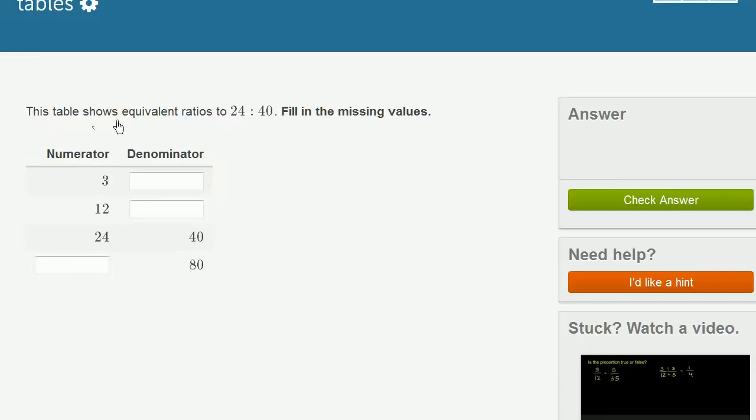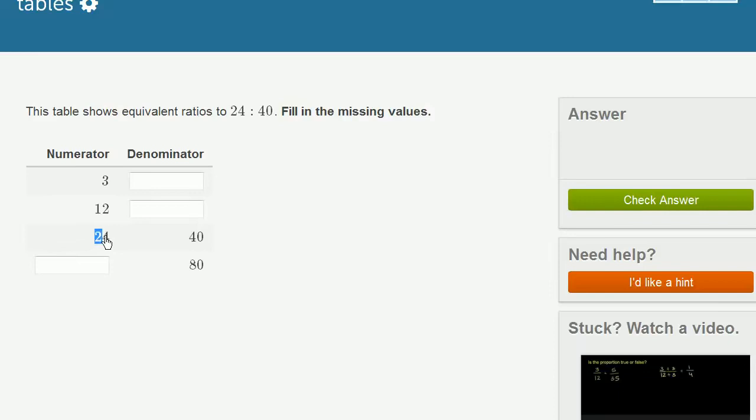We're told this table shows equivalent ratios to 24 to 40. Fill in the missing values. And they write the ratio 24 to 40 right over here. When the numerator is 24, the denominator is 40.